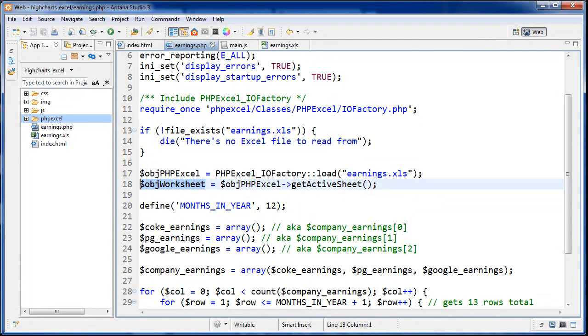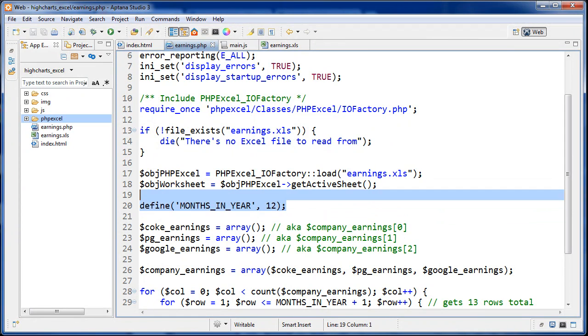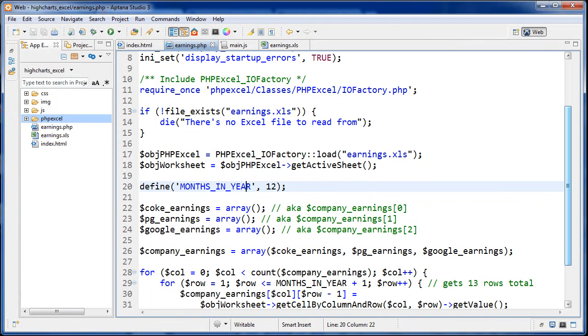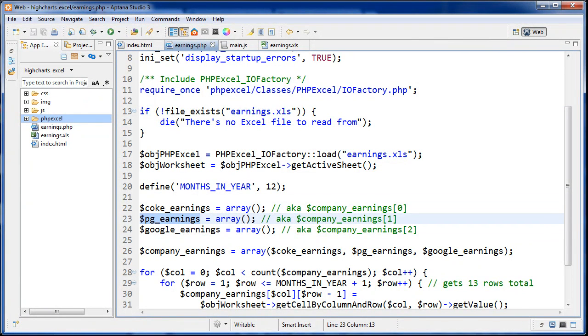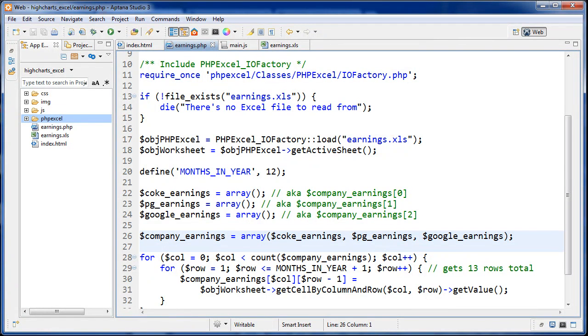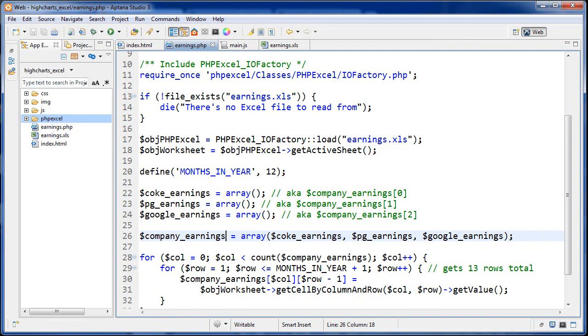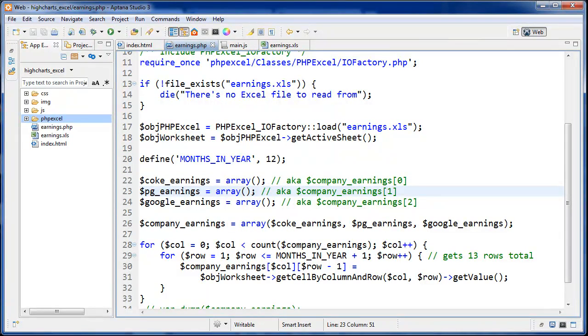What we're doing after that is we're defining a constant. Months in a year is set to 12. Because this will never change, we should make that a constant instead of a variable. After that, I'm creating three empty arrays. These are going to have Coke's earnings, PG earnings, and so on. All of these arrays are going to get stored inside company earnings, which is also an array. You can see that this company earnings is going to be a multidimensional array. These arrays here could also be accessed like company earnings, sub-zero, sub-one, and so on.